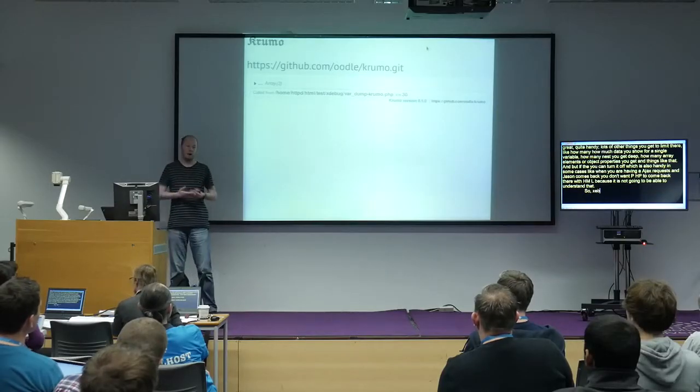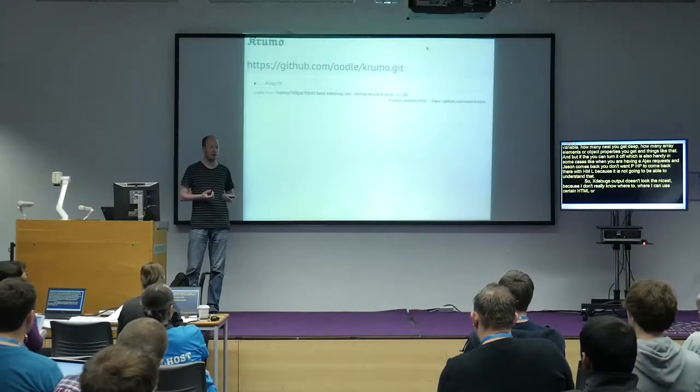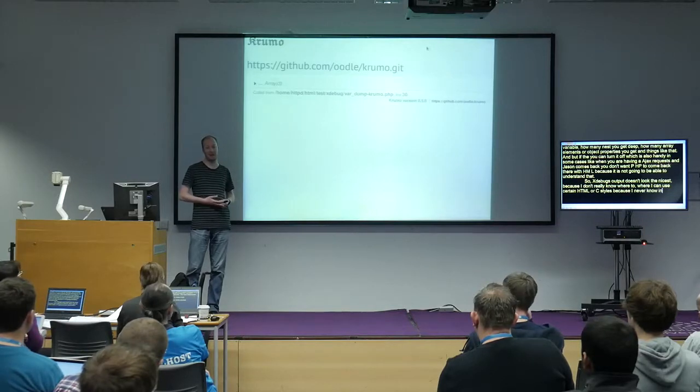You can also turn it off, which is handy in cases like Ajax requests where JSON comes back — you don't want PHP returning HTML because the browser won't understand it. Xdebug's var_dump output doesn't look the nicest because I never know in which context things get executed, so I can't always apply certain HTML or CSS styles.